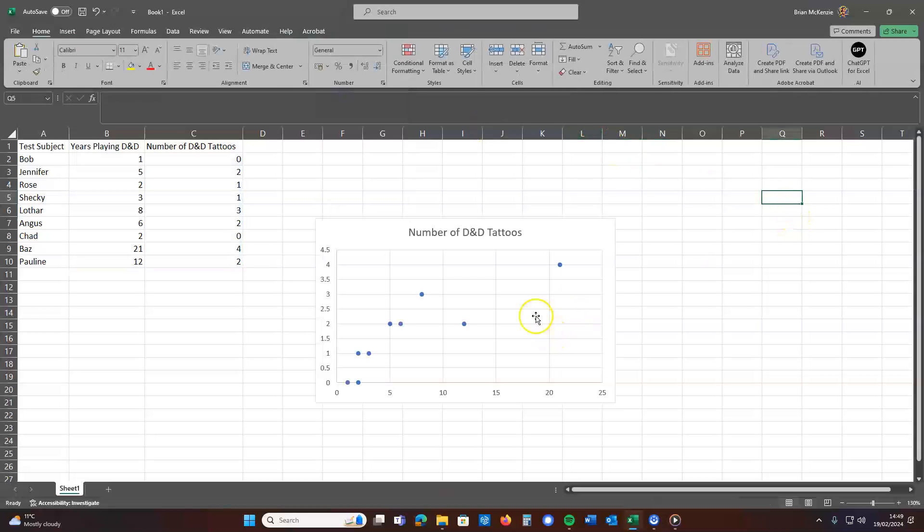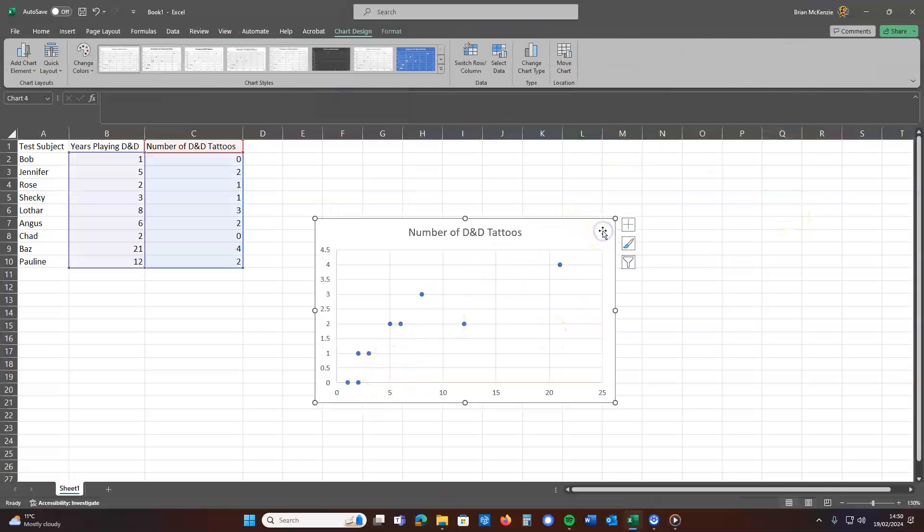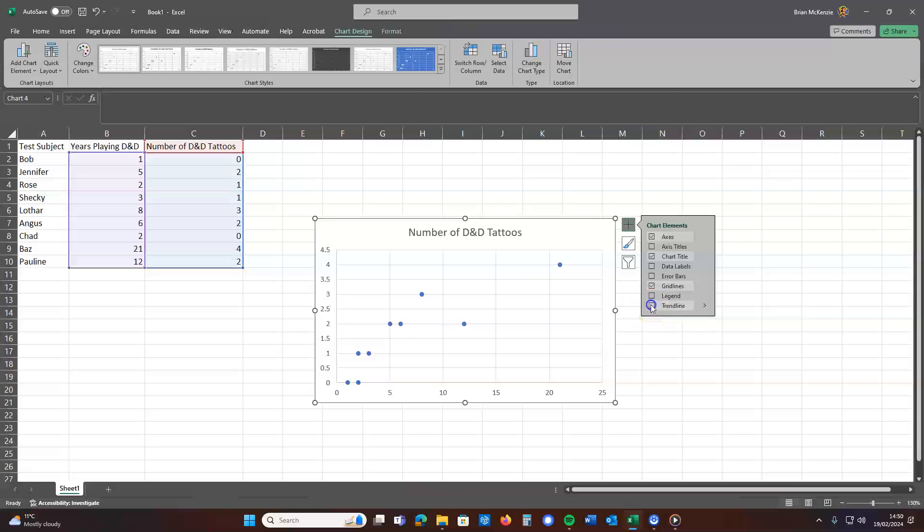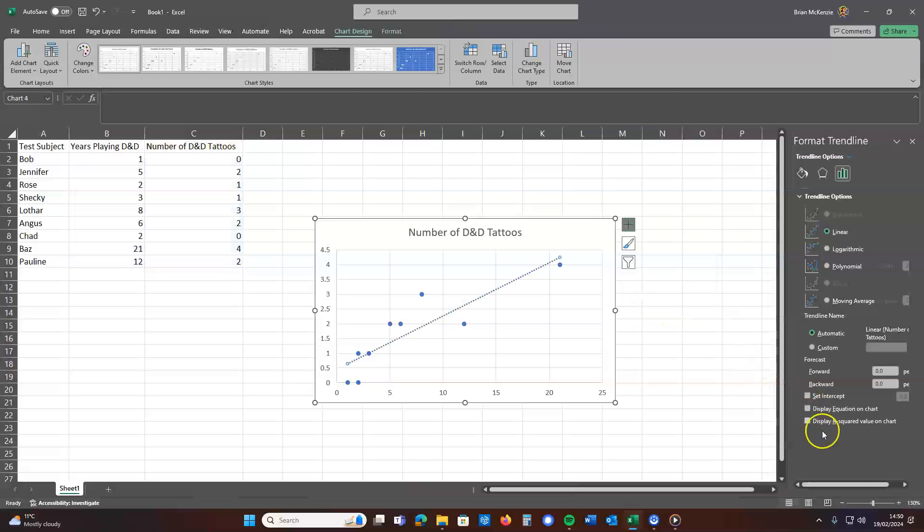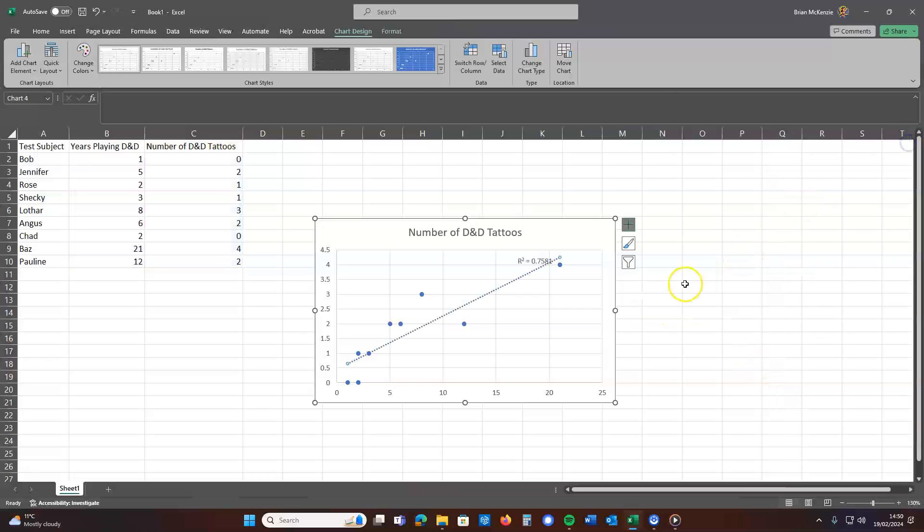Wow! Perhaps unsurprisingly, just looking at that scatterplot, you can see that's got a positive correlation there. So we'll go ahead and add a trendline and then let's slap the correlation coefficient on there.